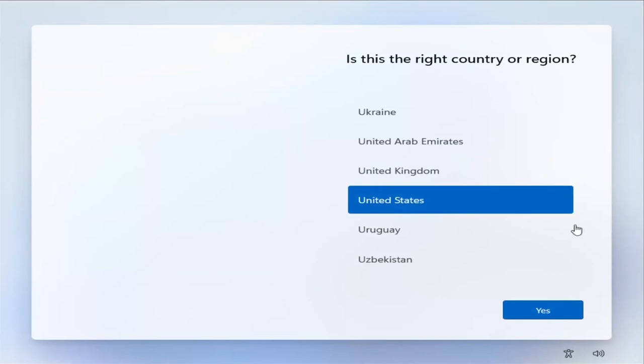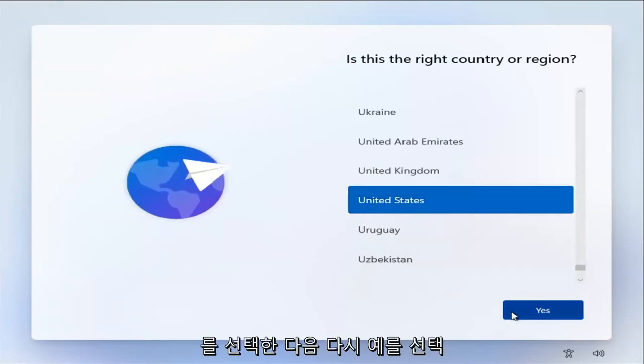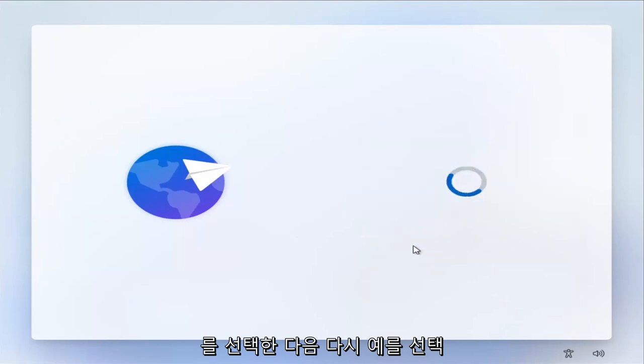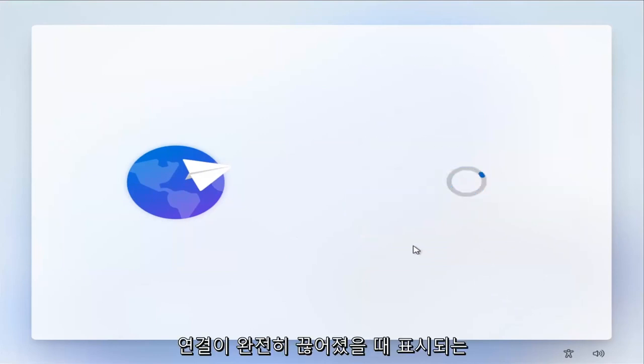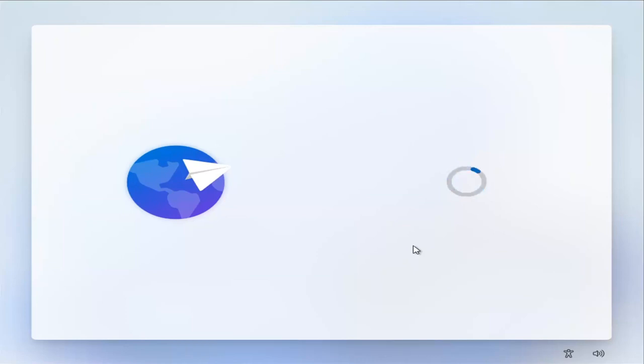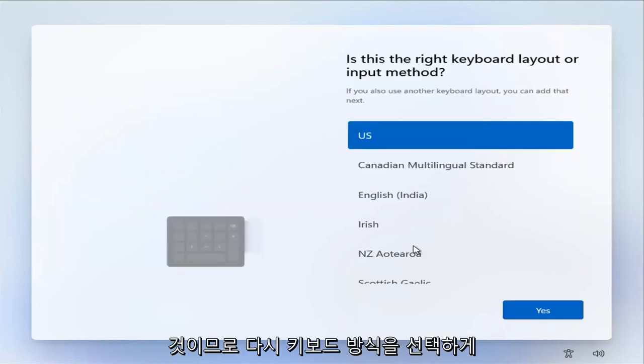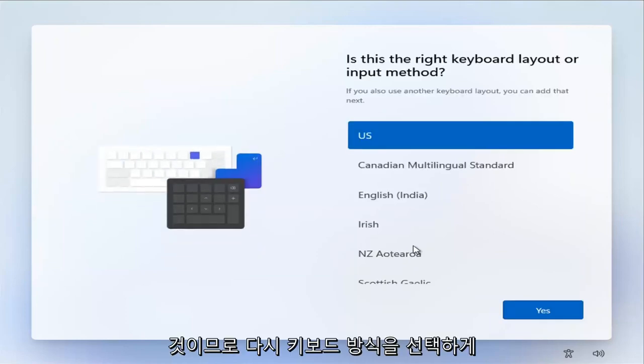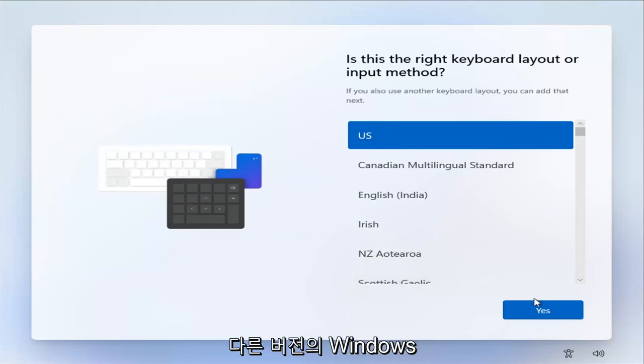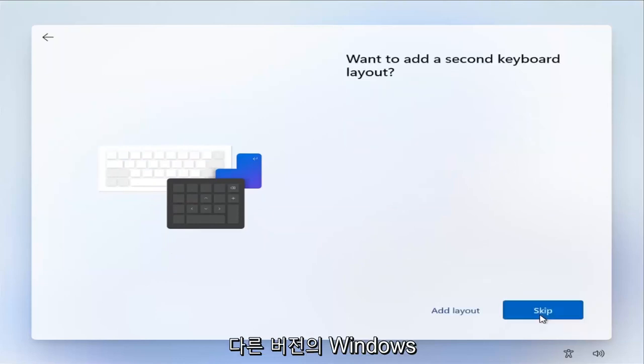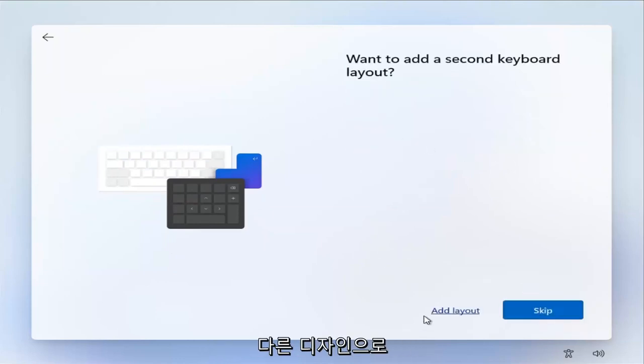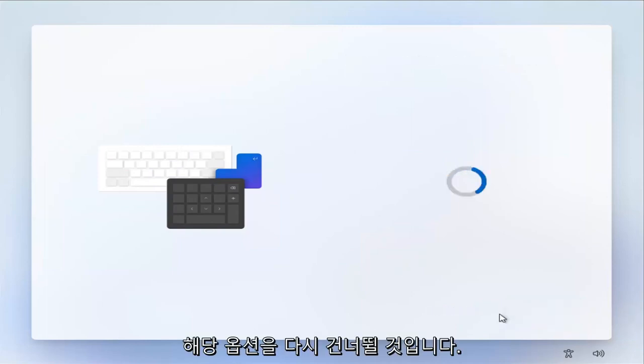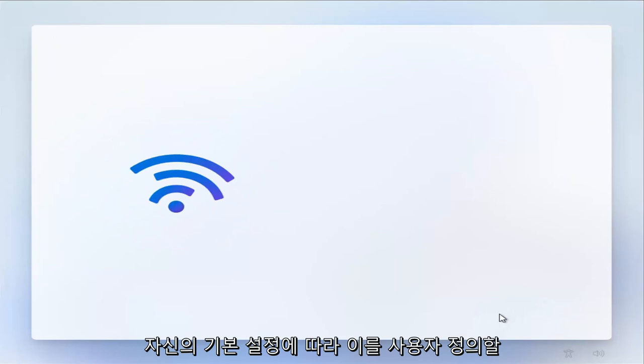Okay, so at this point, you're going to go ahead and select the correct country and then select Yes. Again, this is what we're getting when you're completely disconnected from the internet here. Then you're going to select keyboard method. This isn't that different from other versions of Windows. It's just a little bit different design. And we're going to skip that option. Again, you'll customize this depending on your own preferences.